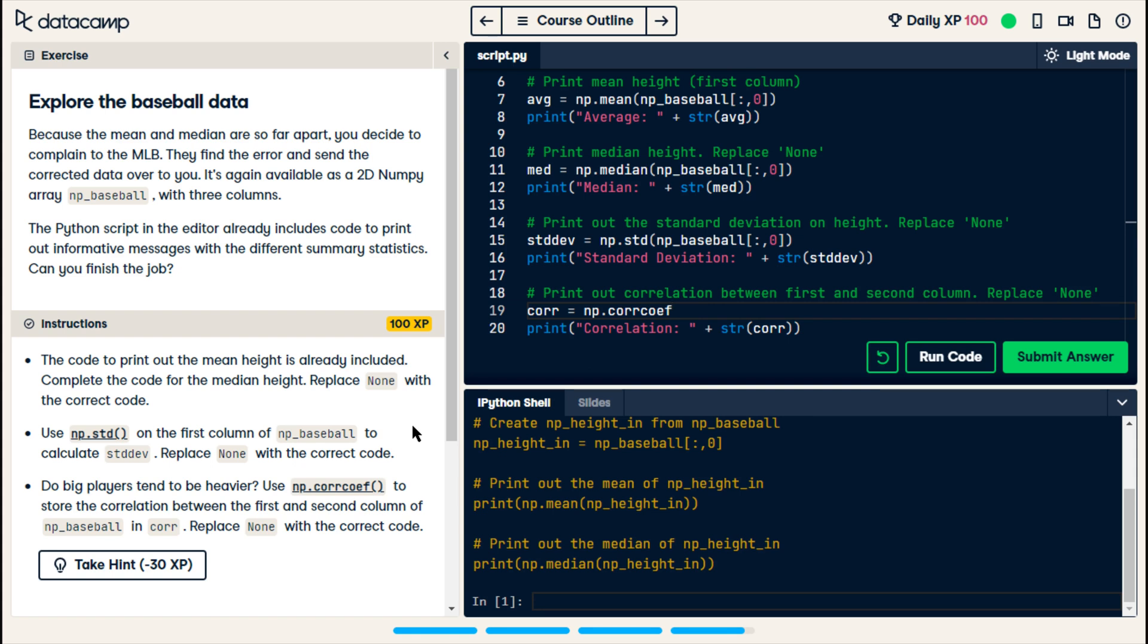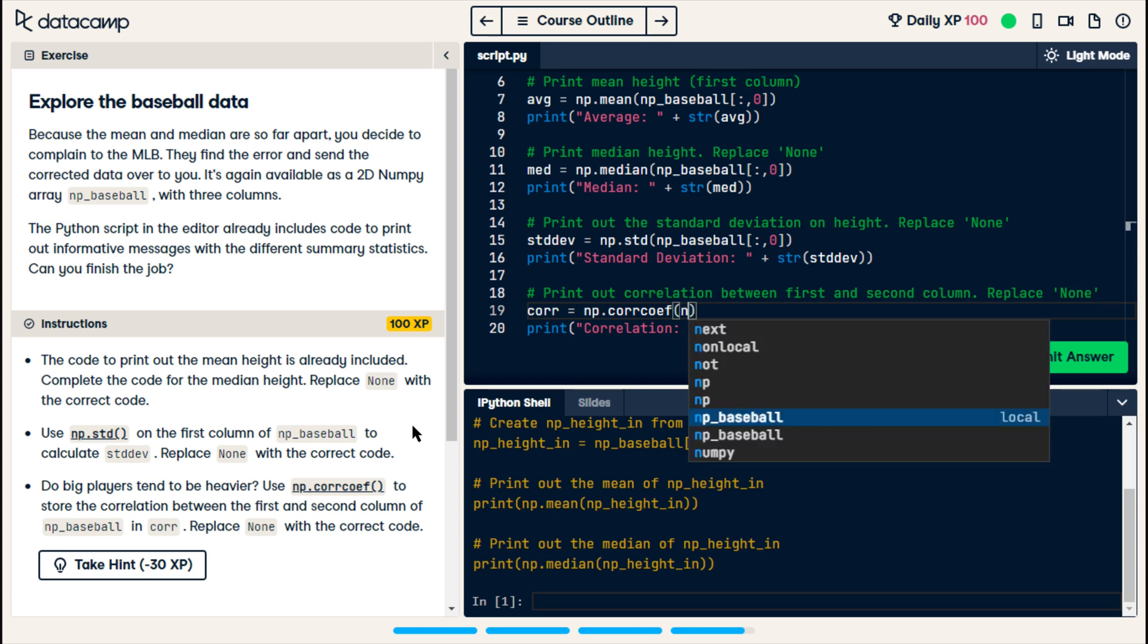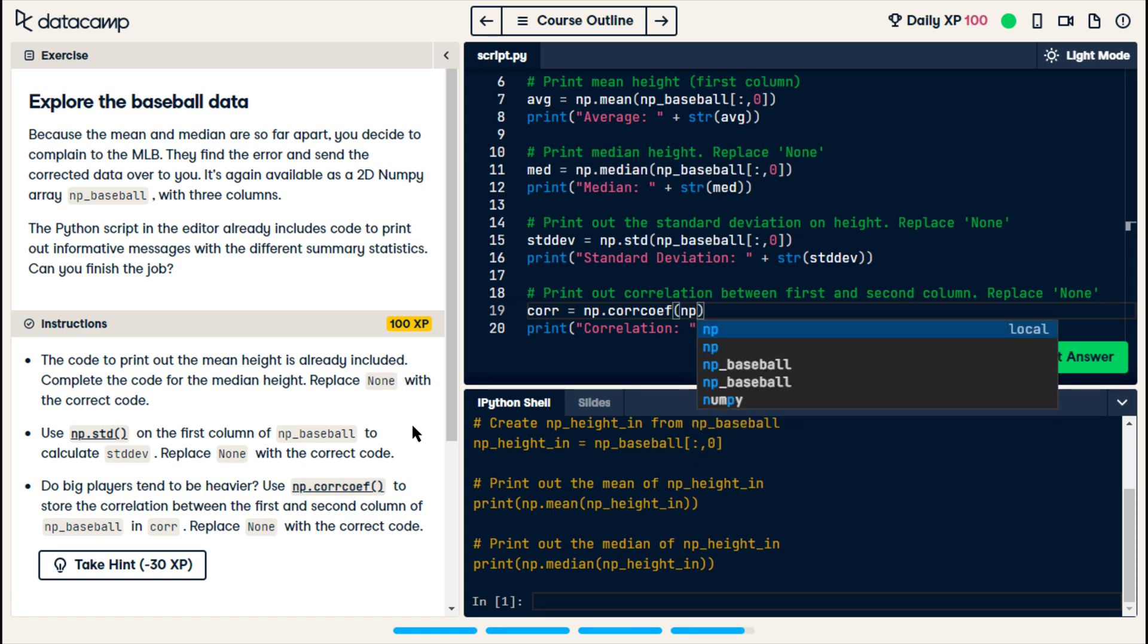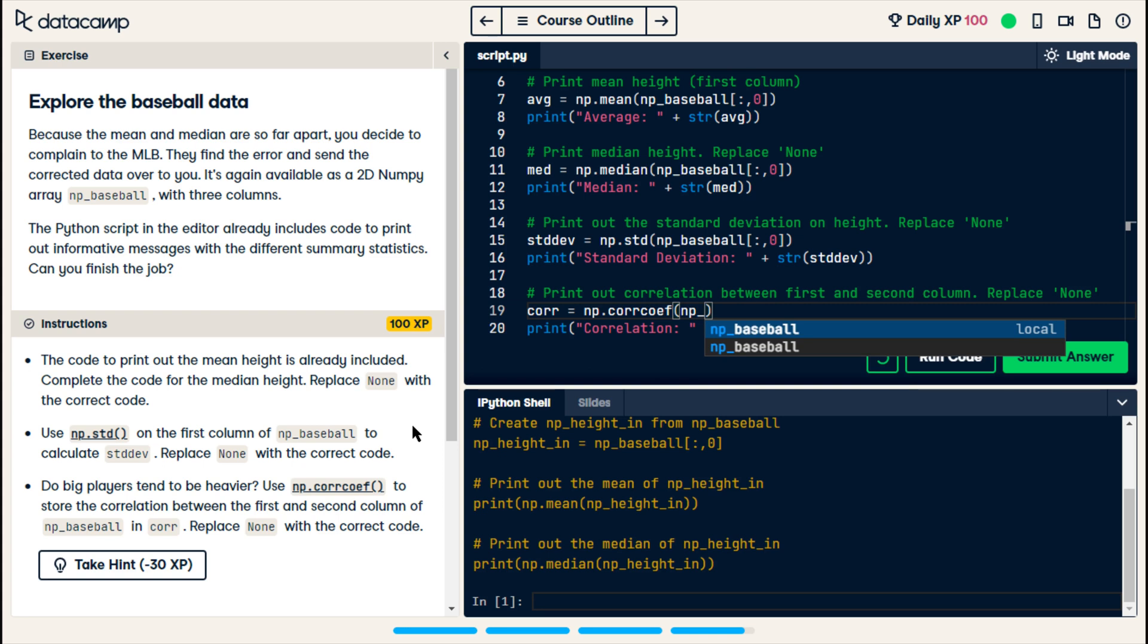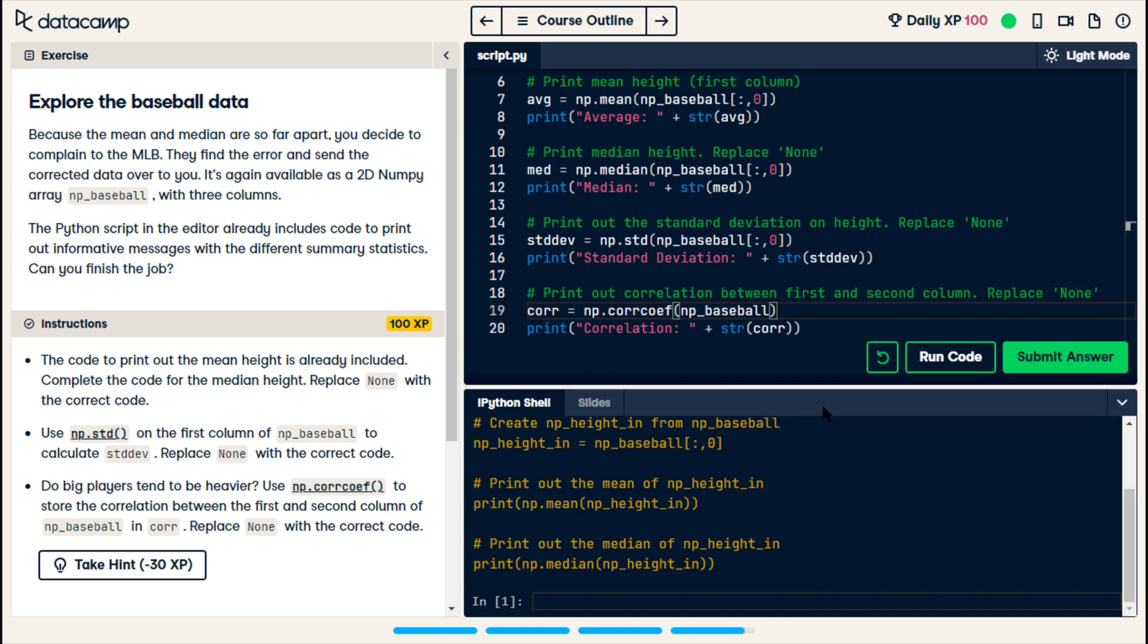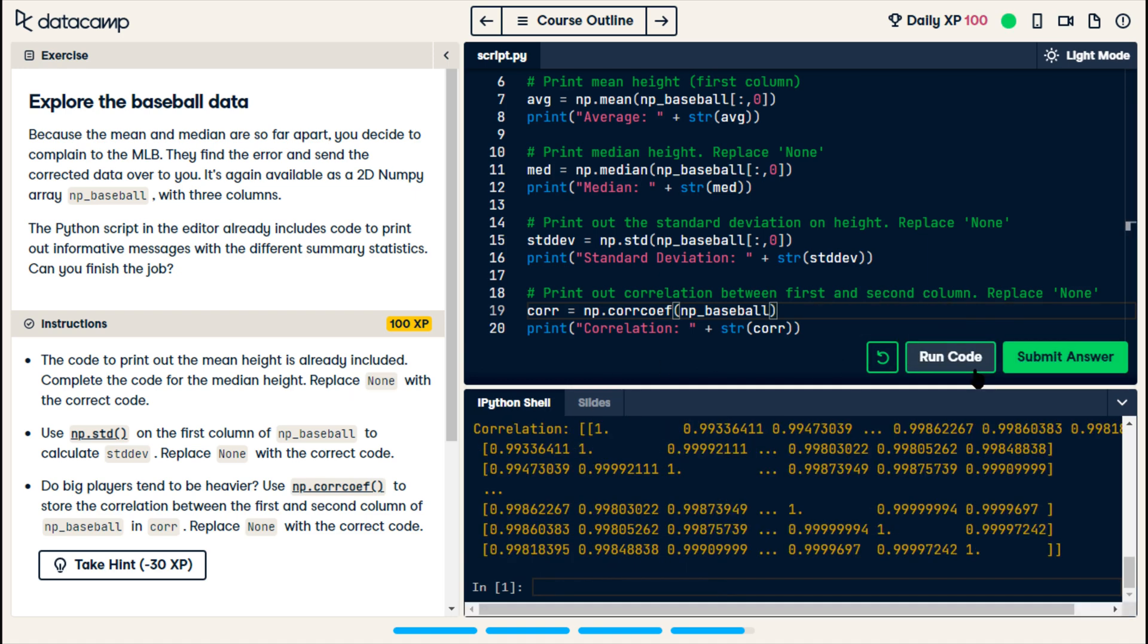That sounds, that looks right. Open parentheses. And we do, np. Baseball. And this is where I'm confused. Because it wants between the first and second column. So, does that mean I don't need to specify any column? All right. Let me scroll up and see the earlier ones.